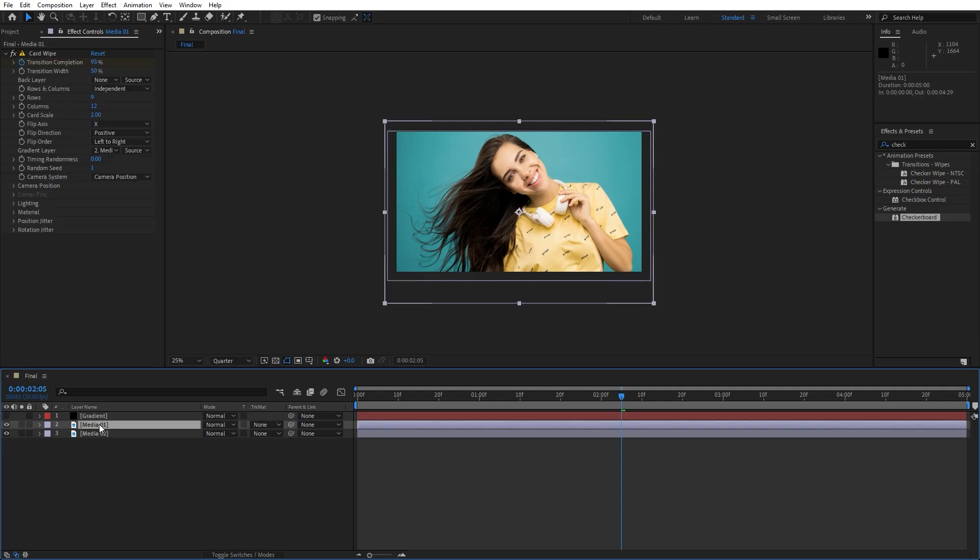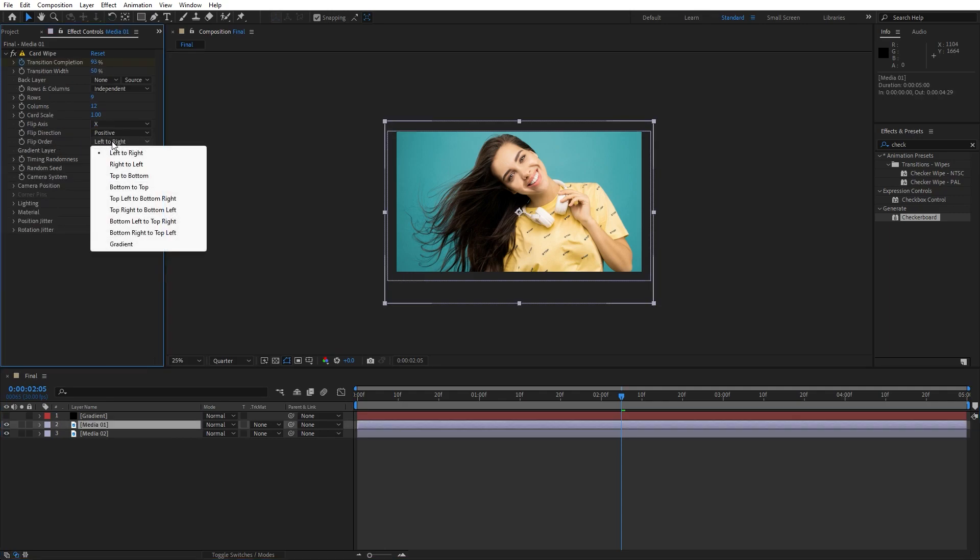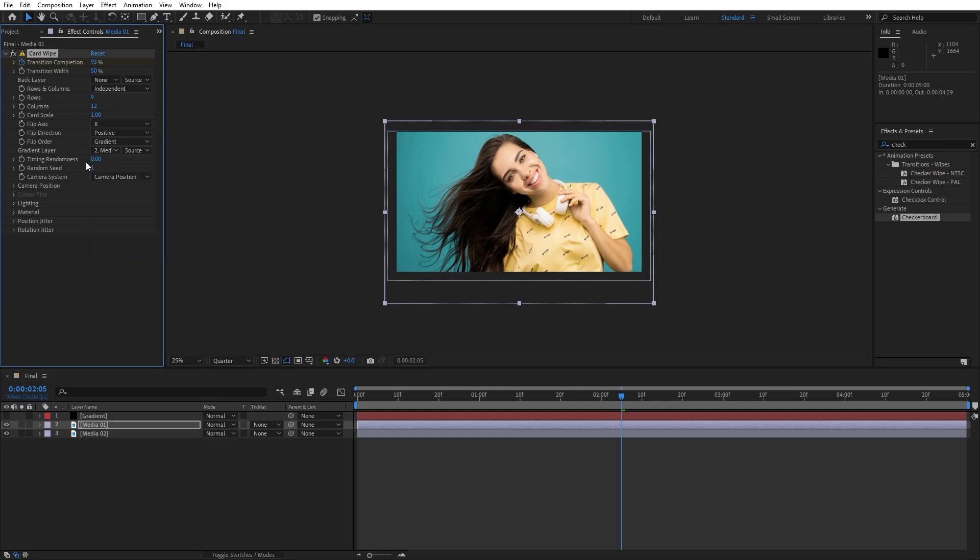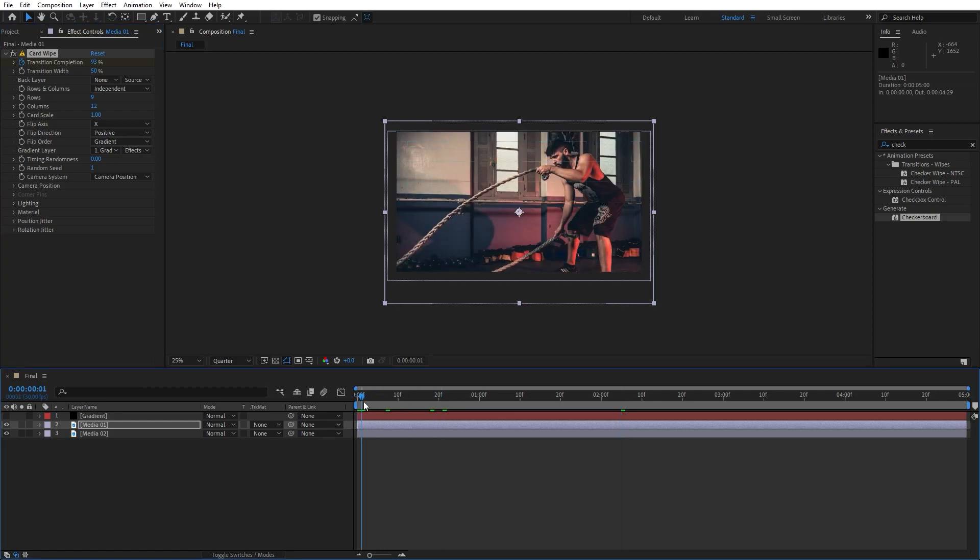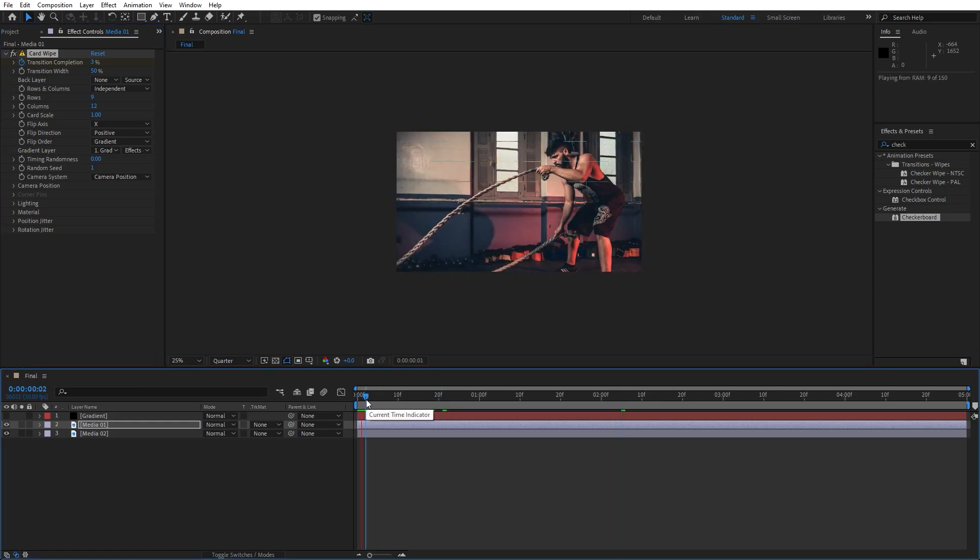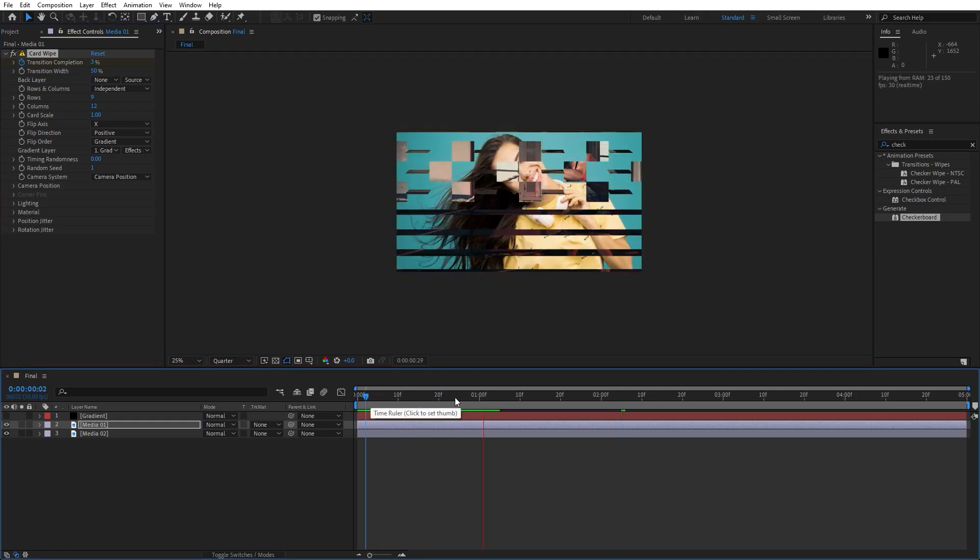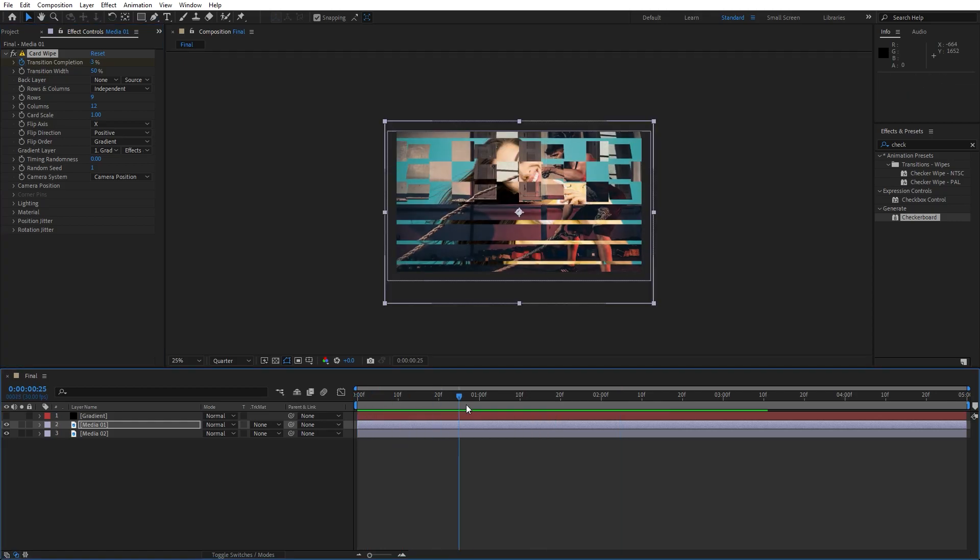go again here in Media 01 and for the flip order, find here gradient, also for the gradient layer, find here our gradient solid layer and really important for the third option, find here effects and mask and now in our finals we have this kind of animation.